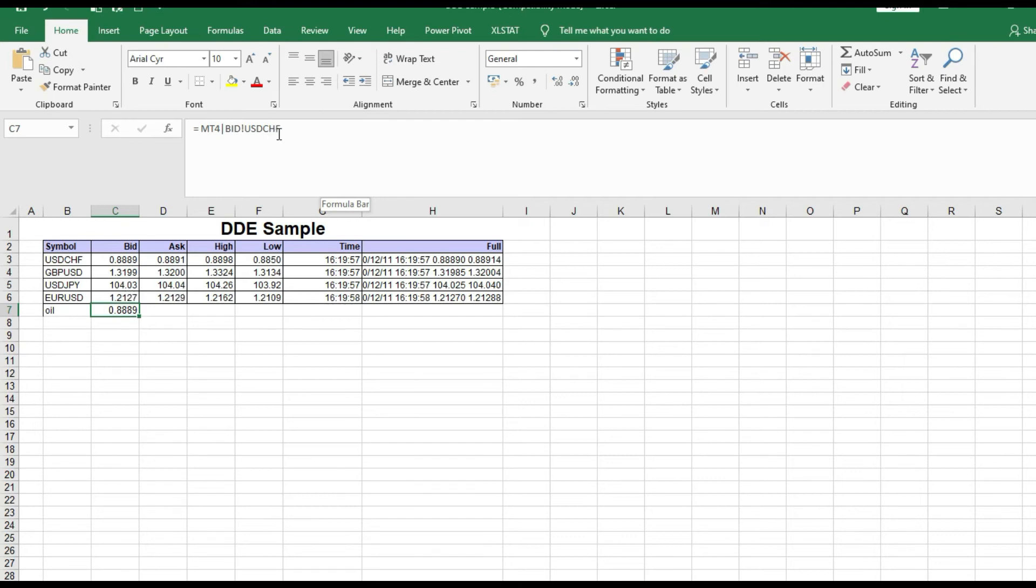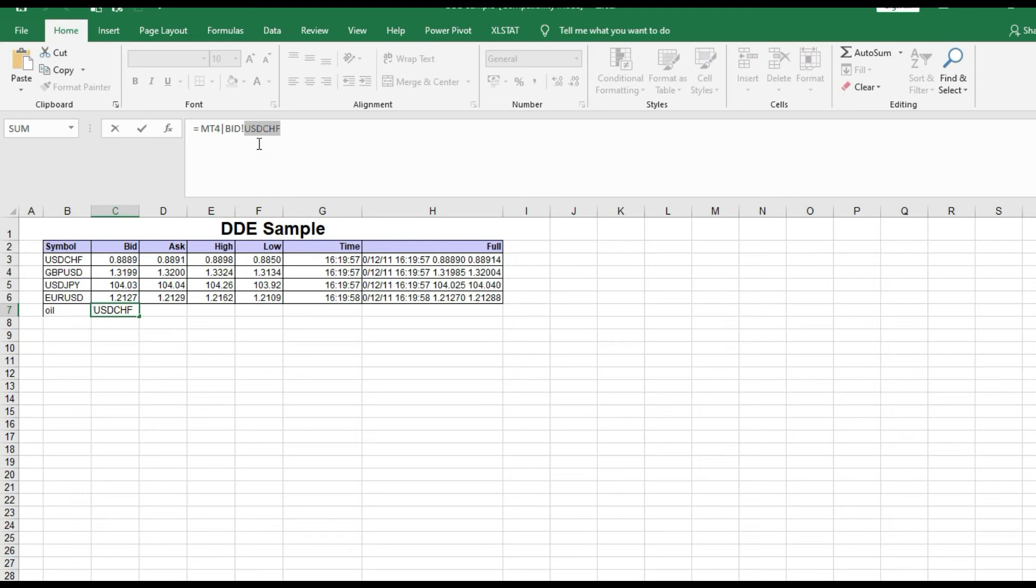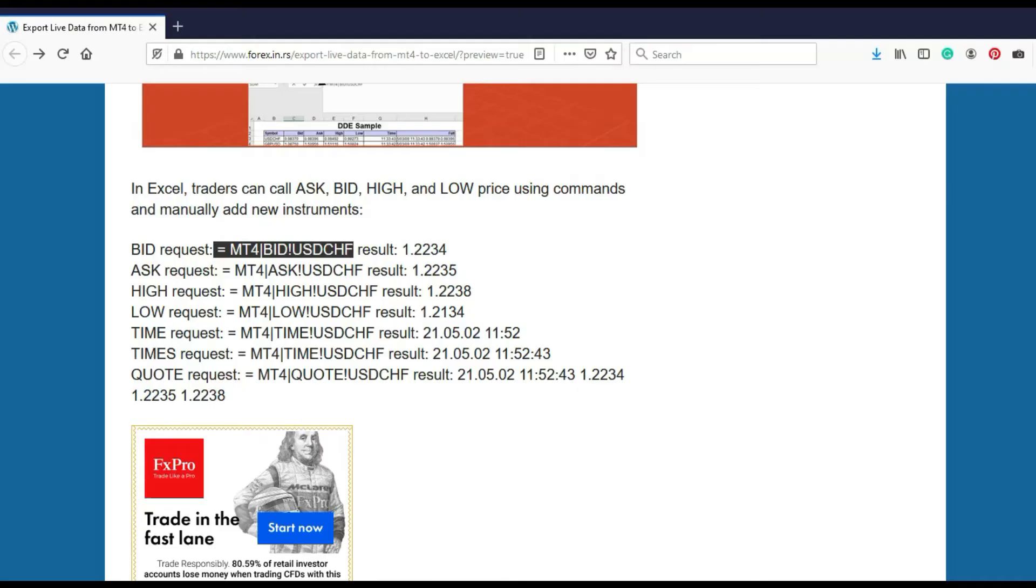Here you just need to put your instrument. Which instrument? Just go to MT4 and see the name of that instrument, put it here, and the job is done. So it's very easy but you need to know this code.